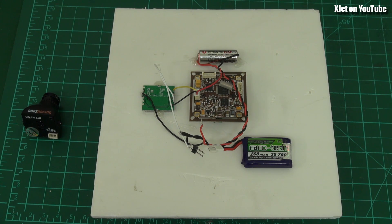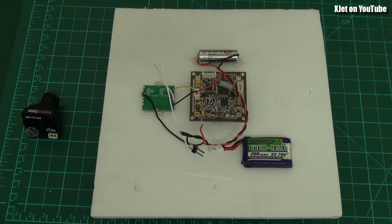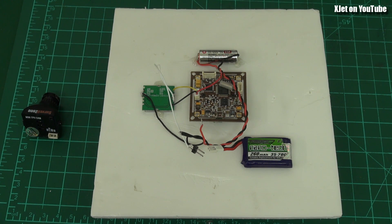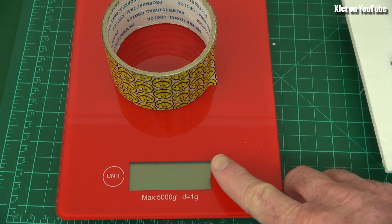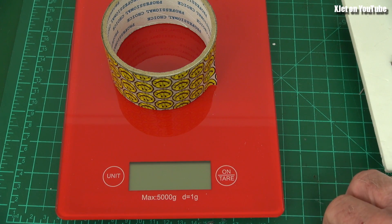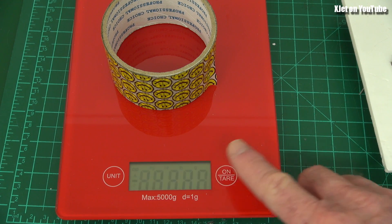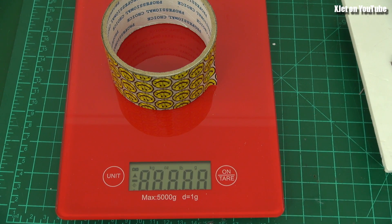But there we go, that's the payload. Let's get the scales and just measure how heavy this payload is. Right, let's turn it on. Turn it on. There we go.